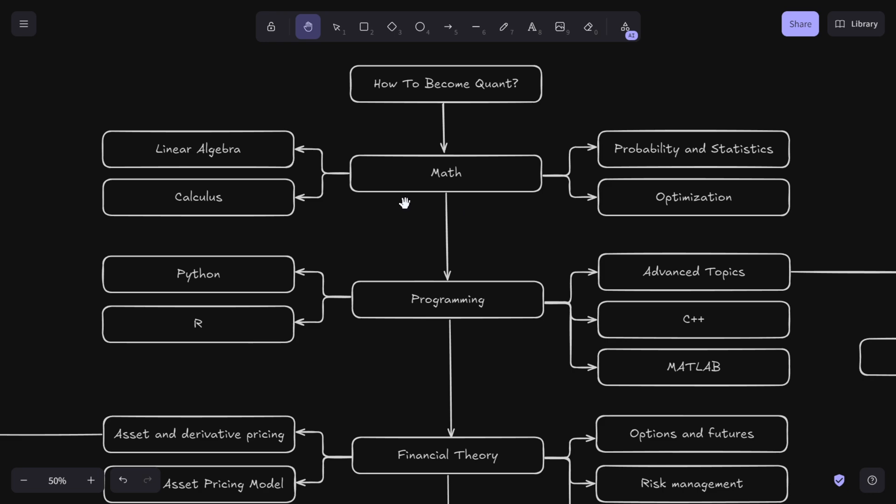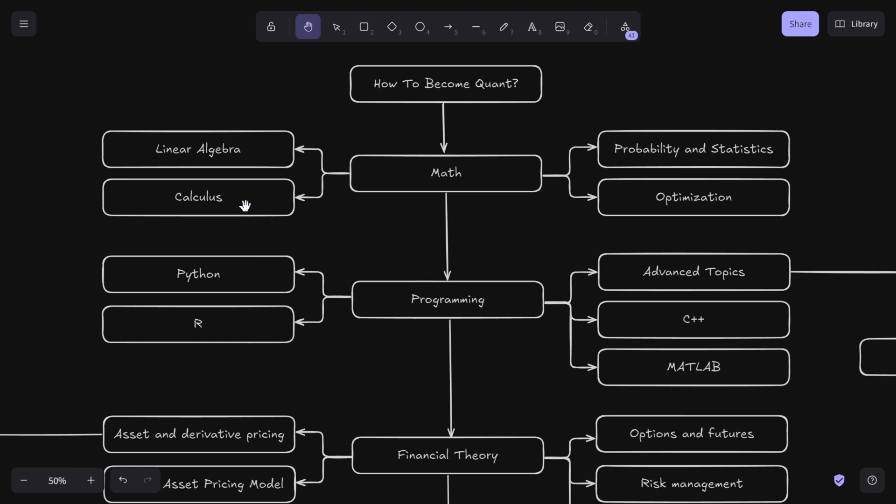The first building block of any quant career is math. Key topics include probability and statistics, which are crucial for modeling uncertainties. Then you have optimization, which helps in portfolio construction, finding the best allocation of assets to maximize returns or minimize risk. Linear algebra is important because financial models often involve matrices for factor models and machine learning algorithms. Calculus is essential for derivatives pricing and understanding change in financial variables over time.